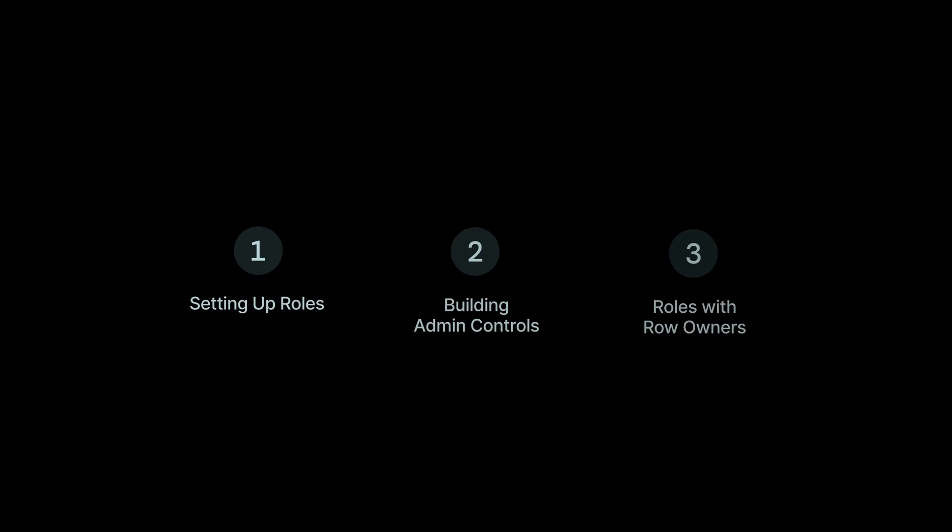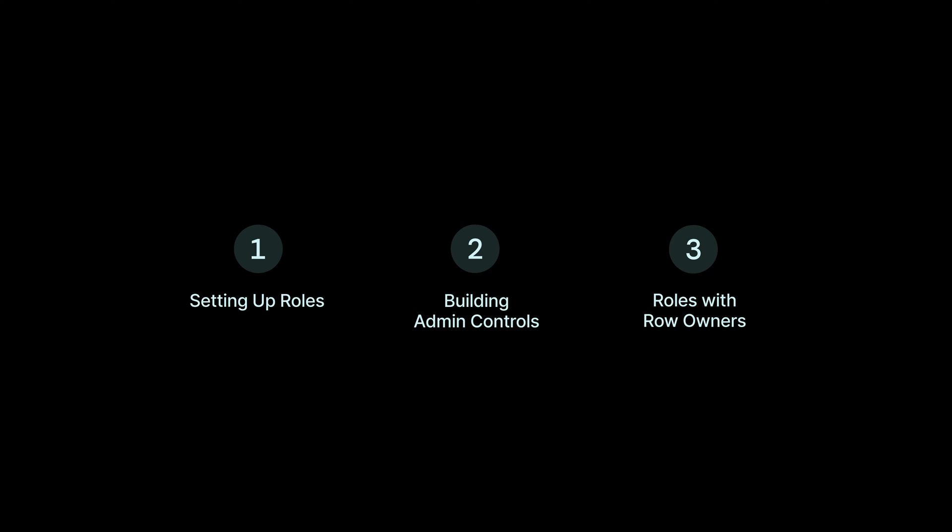In this video, we're going to look at setting up the role column, building typical admin controls with that property, and then using the role column with row owners.